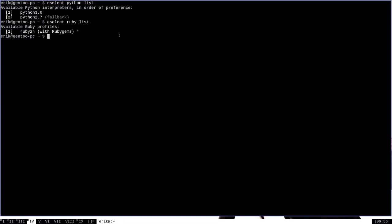We can also use eSelect to actually set which version of these programming languages we want to compile our packages for. By running sudo to give it root permissions, eSelect, the name of the language that we want to change, for instance Python, and then set, followed by the number of the language profile that we want to use. By number, I mean the number that eSelect itself assigns the versions of these languages in its list output.